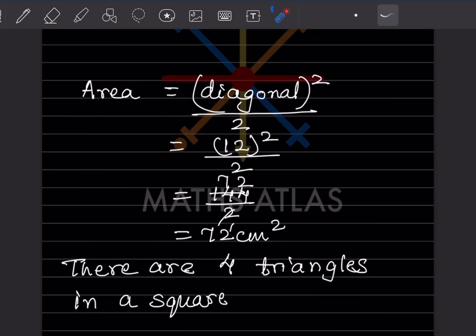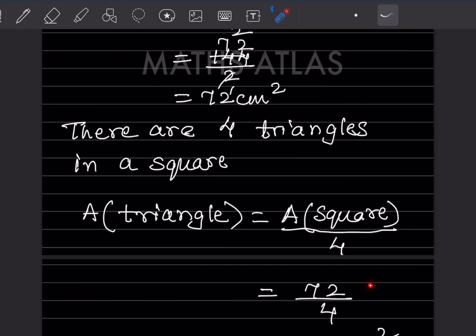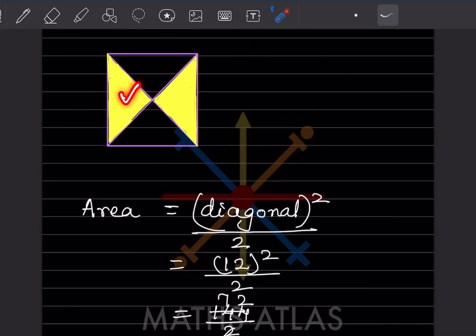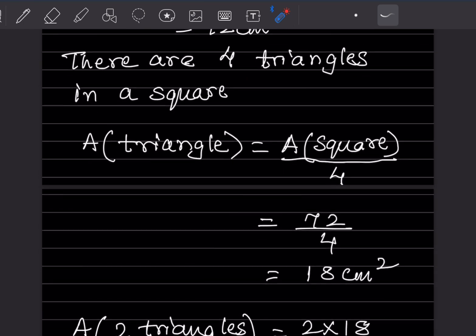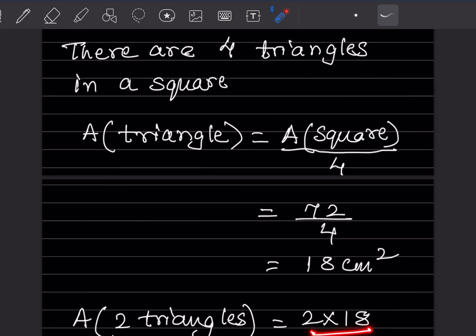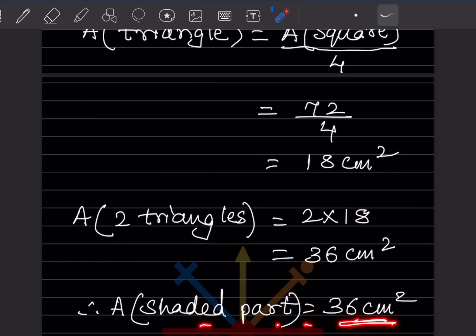The shaded part consists of 2 triangles, so area of shaded part = 2 × 18 = 36 cm². So the area of the shaded part is 36 cm². That completes today's work. Please like and subscribe to my channel to get notifications of other parts. Thank you.